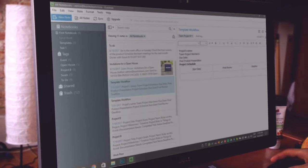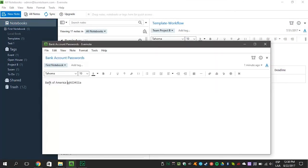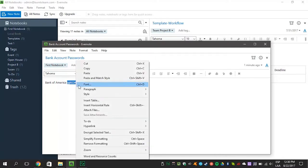Just follow these steps. First, create a note. Now highlight the text you want to encrypt. Right-click and select Encrypt Selected Text.